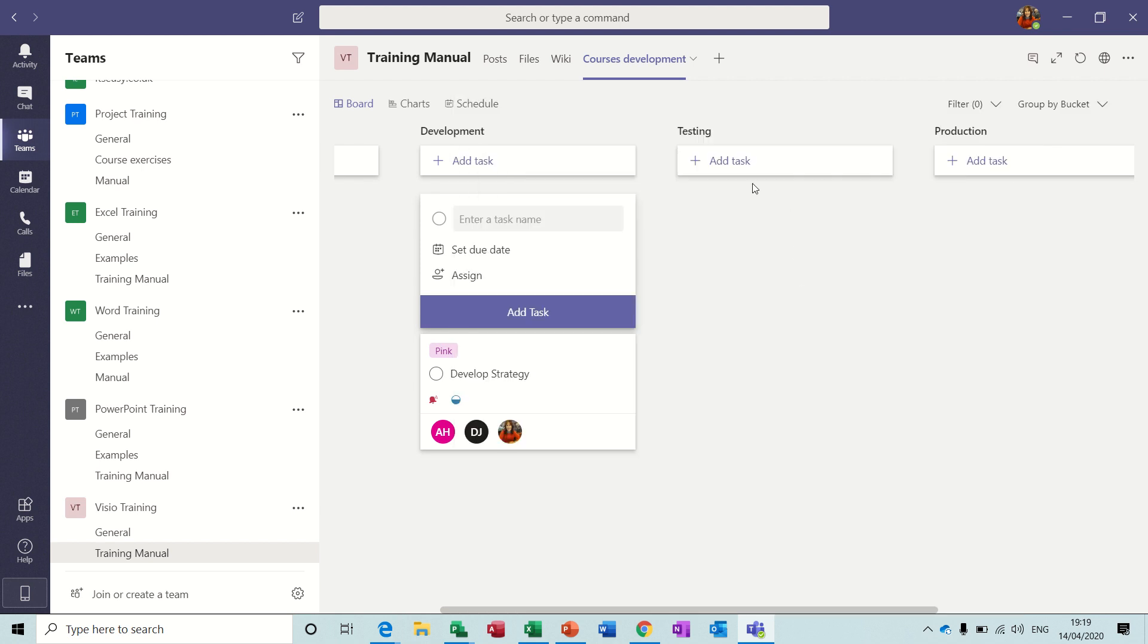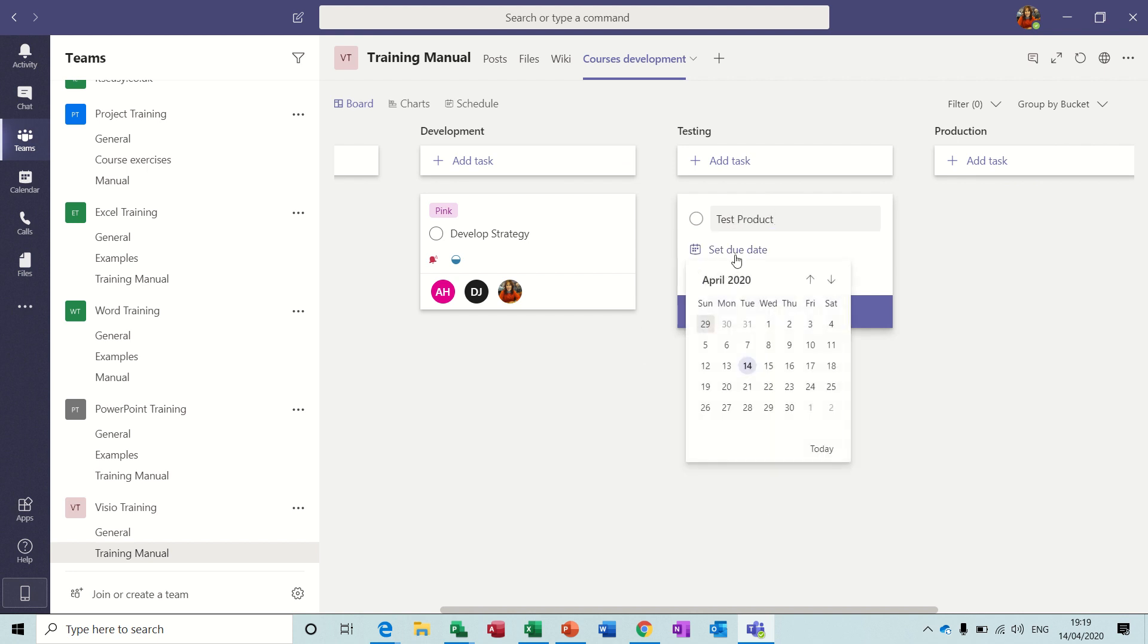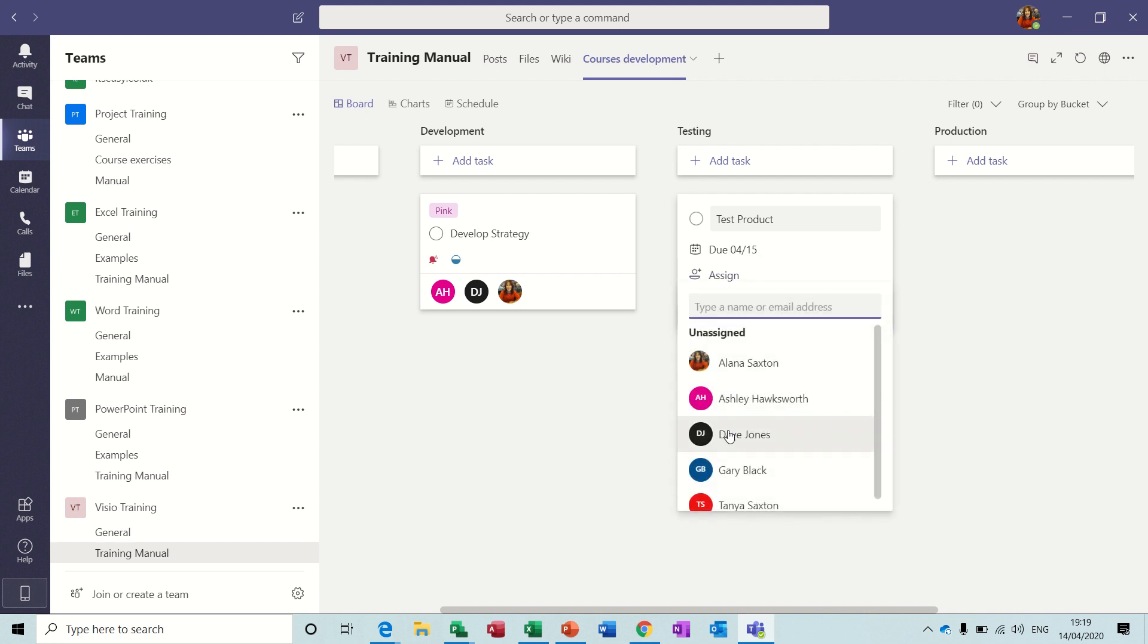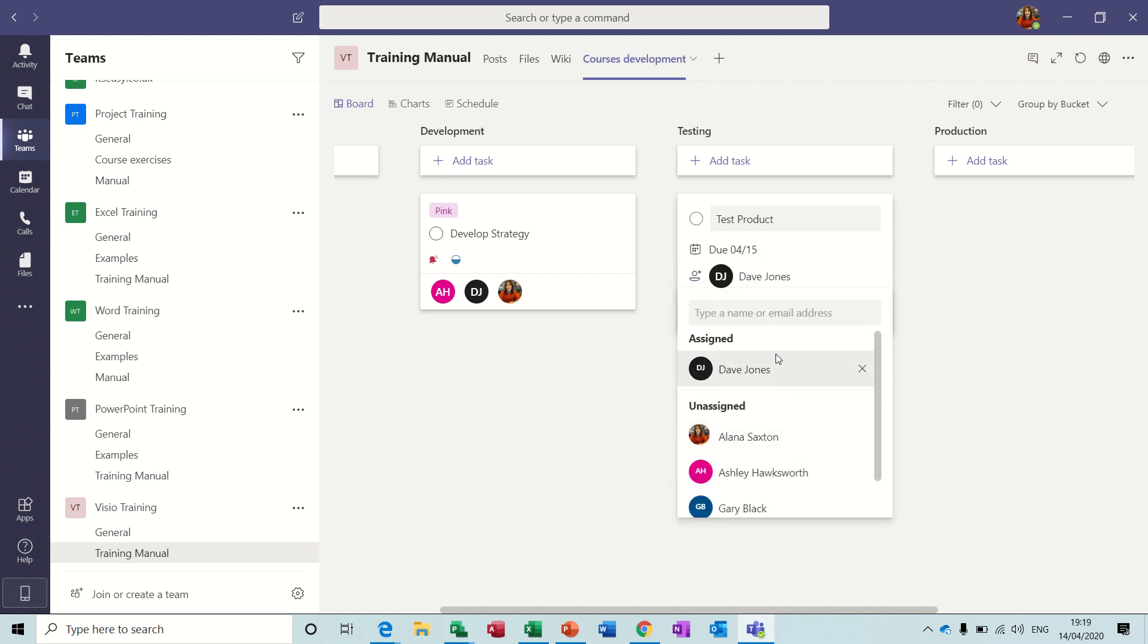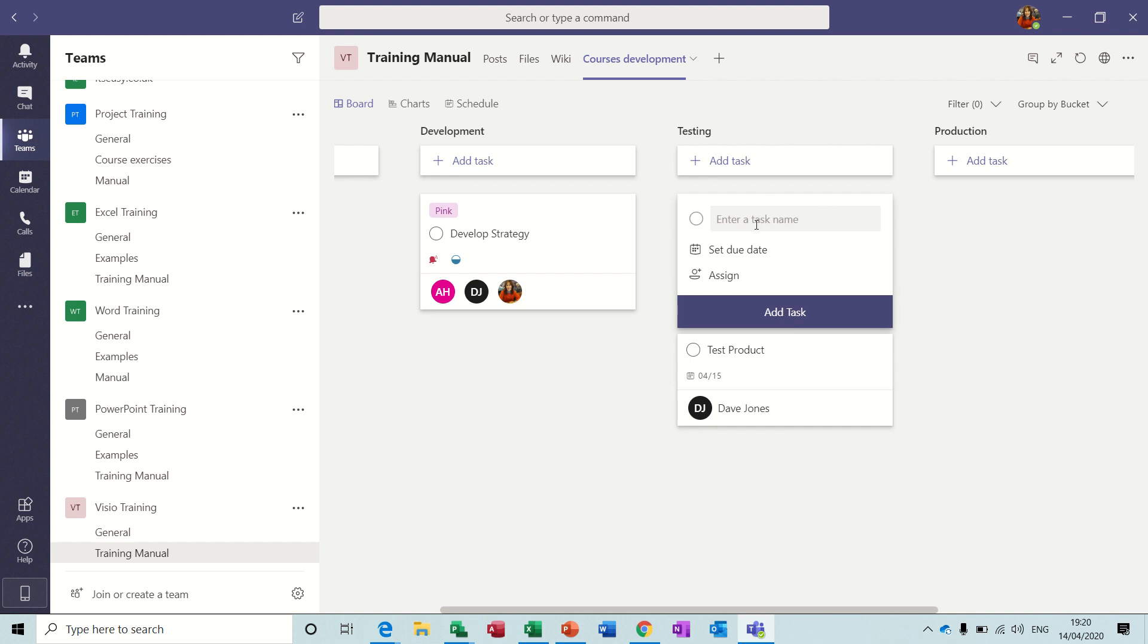And then a new one for testing, add task. So this could be Test Product. So it's due on the 15th, assign it to Dave Jones, and that's it. Add task.